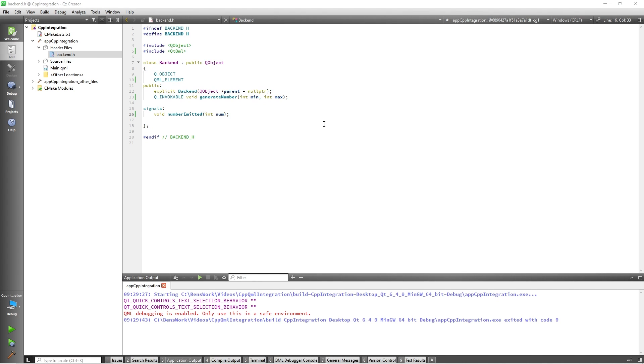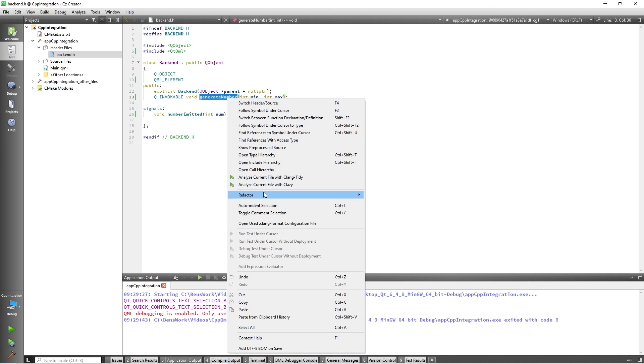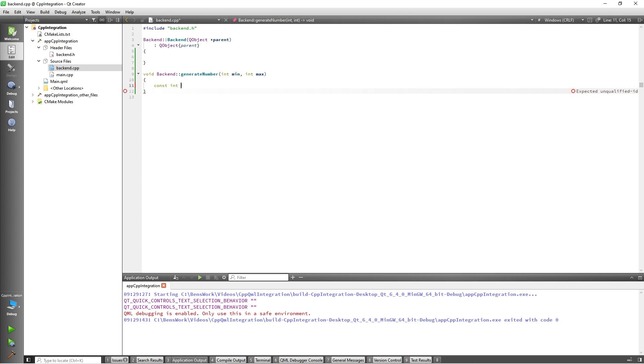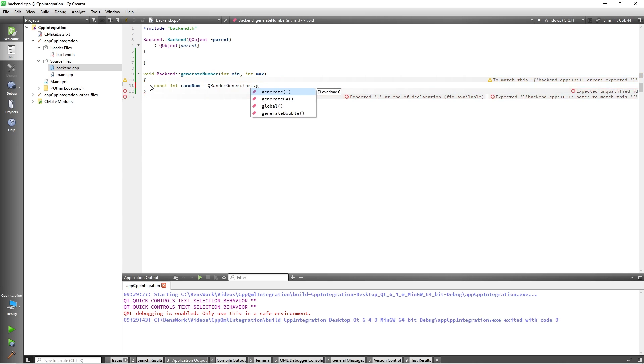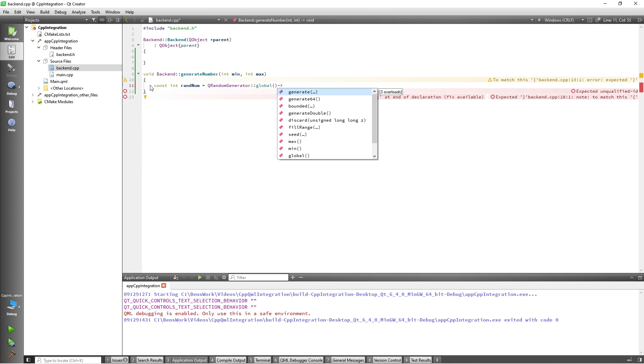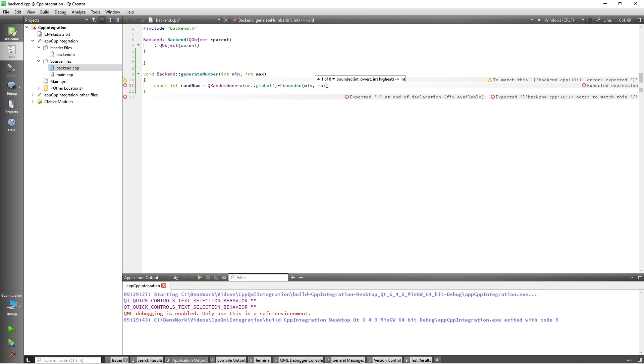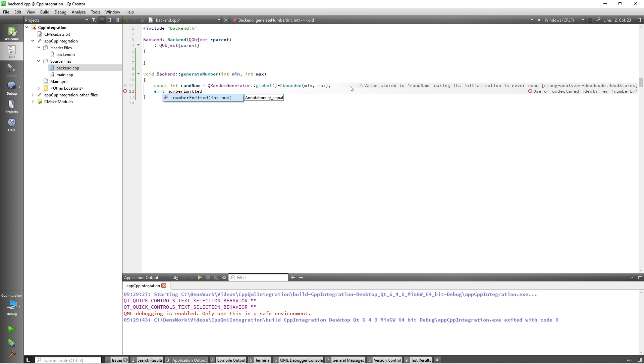We are now ready to implement our function, so I will highlight my function and refactor it. This function is going to be straightforward as it will just take the bounds of our random number and generate a number based on them. So I will add const int randNum equals QRandomGenerator global bounded by the min and the max. Then we want to emit the signal which will take the random number we generated as an argument. So I will add emit numberEmitted and give it randNum.